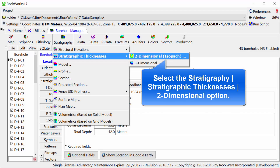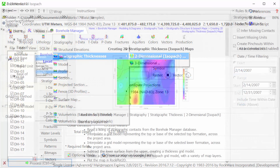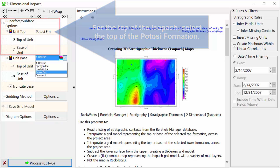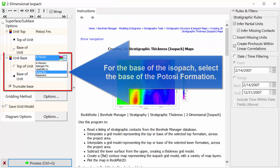Select the Stratigraphy Stratigraphic Thicknesses 2-Dimensional option. For the top of the isopac, select the top of the Potosi formation. For the base of the isopac, select the base of the Potosi formation.